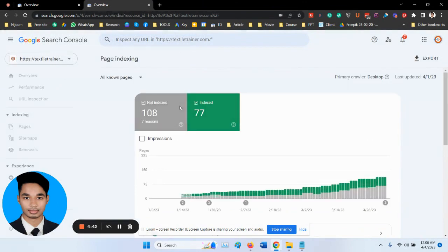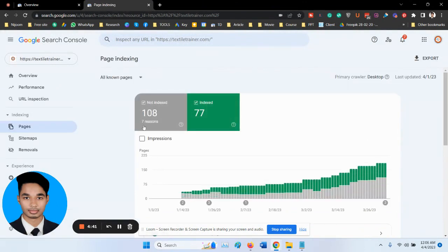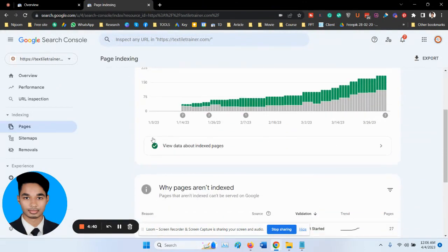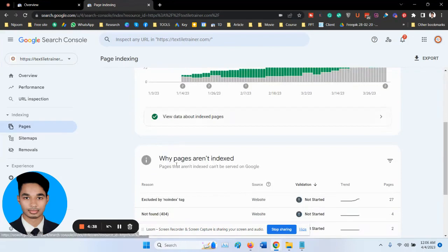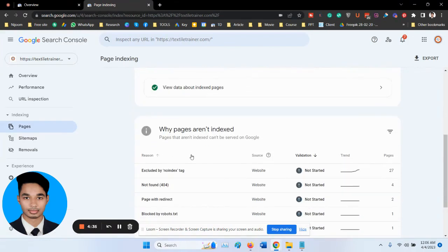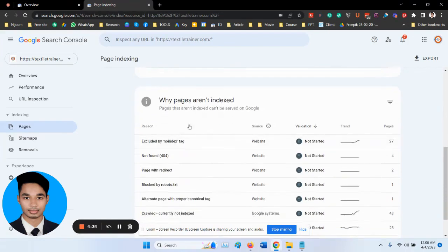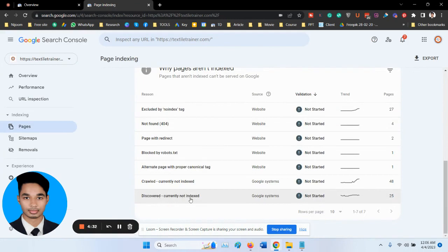Scroll down and see why the pages are not indexed and see the reason.